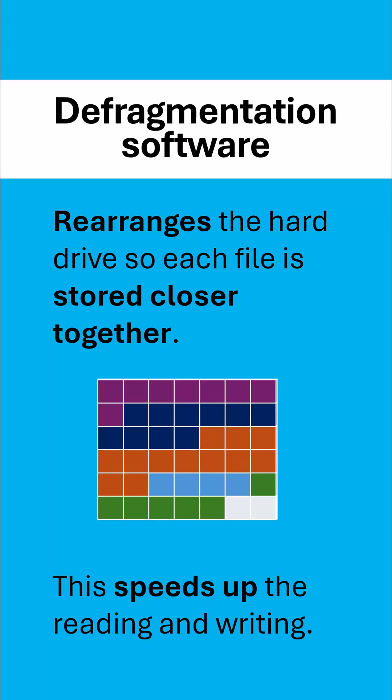This is because it no longer has to move to these different locations. It only has to move to one location, and it can read the whole file together.